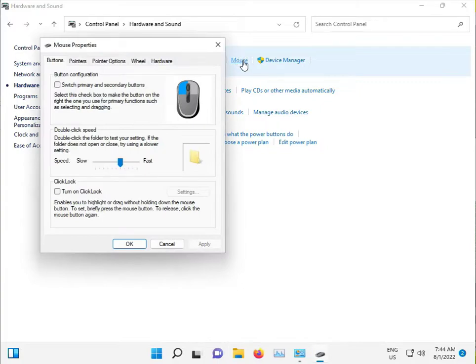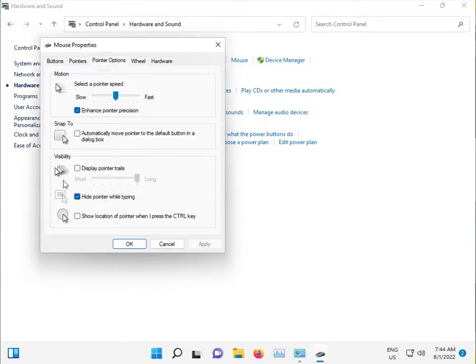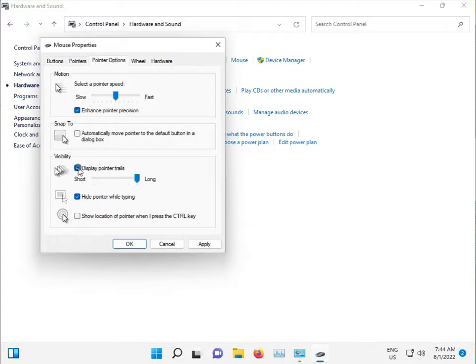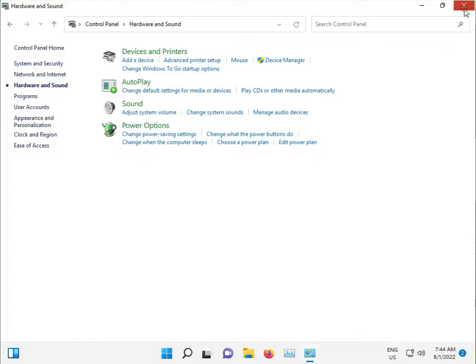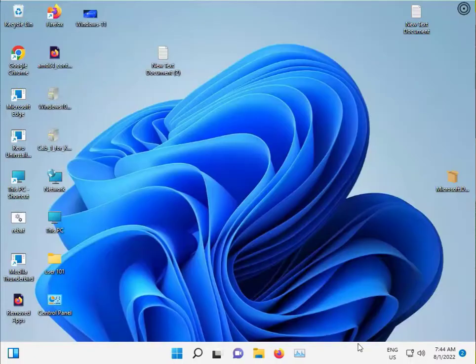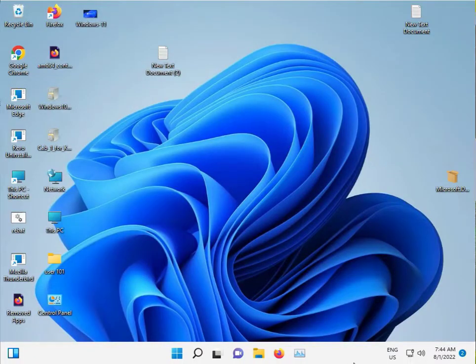Go to Pointer Options. If the pointer option is enabled, uncheck it, apply, and click OK. Then close it.